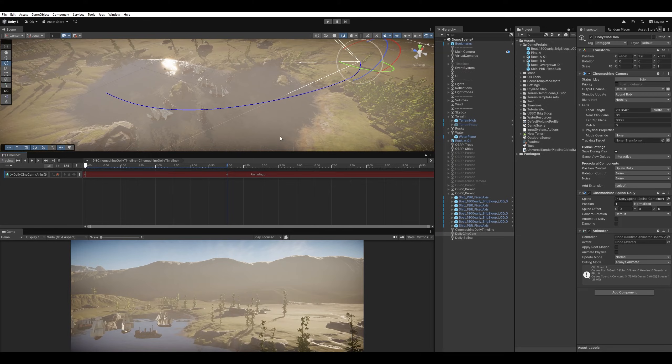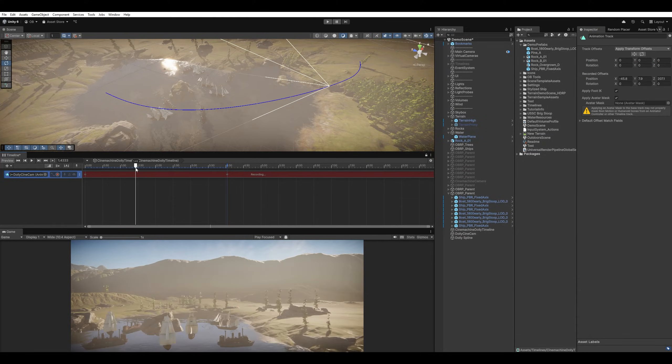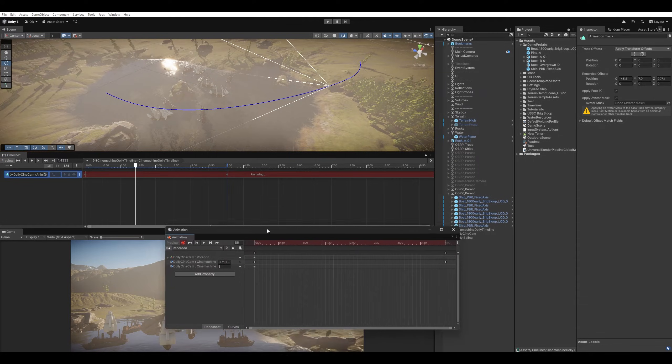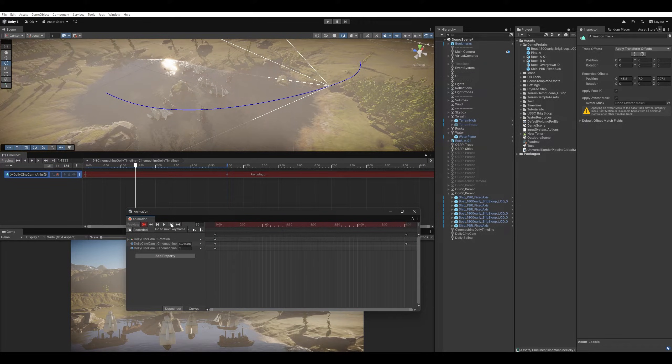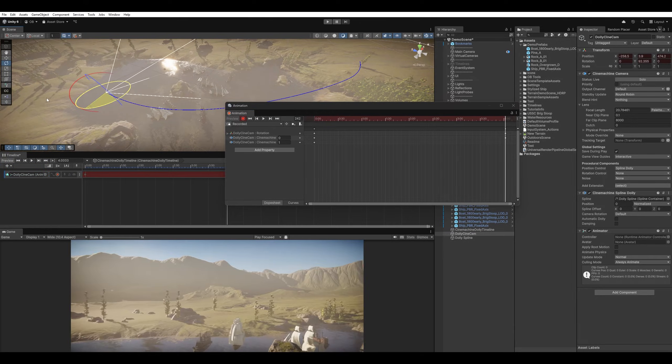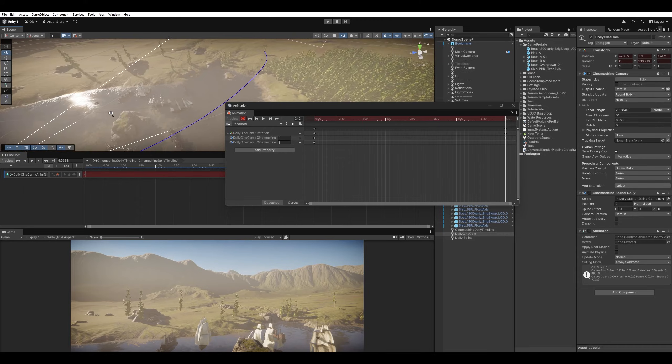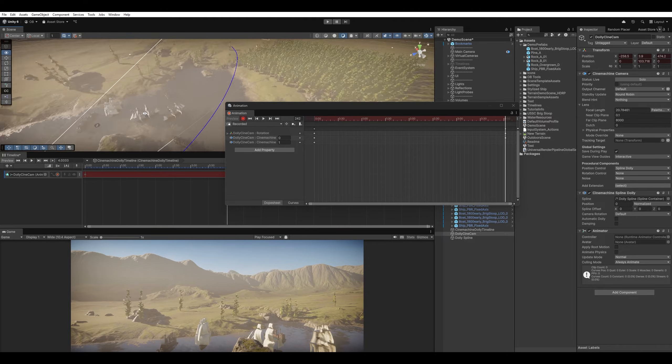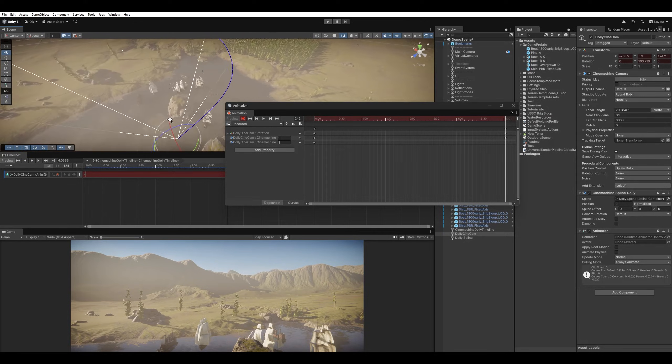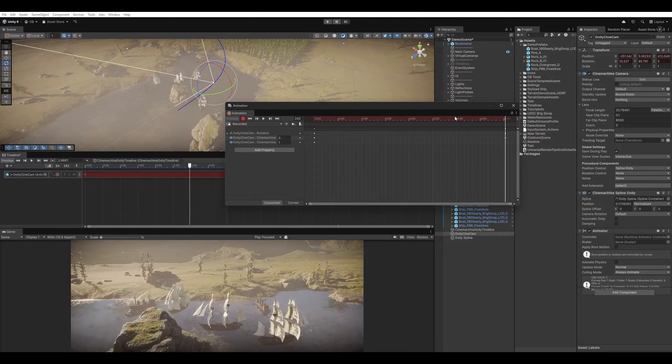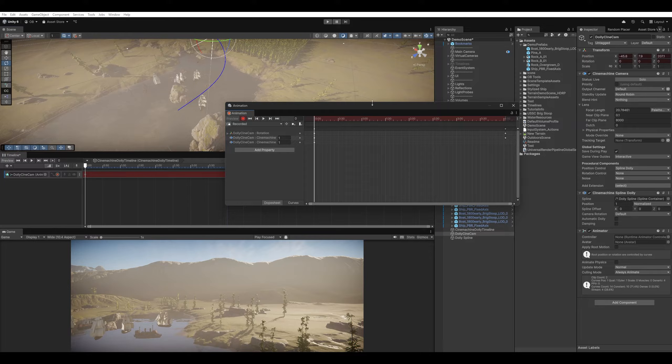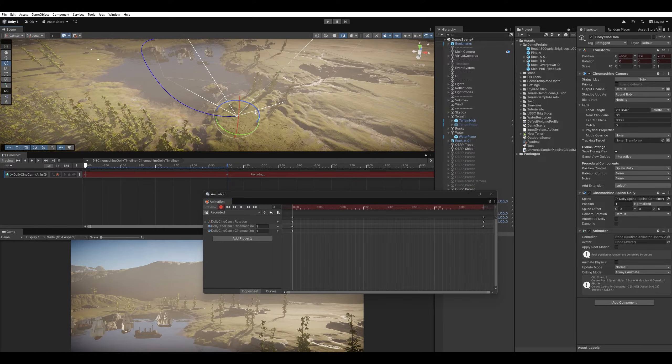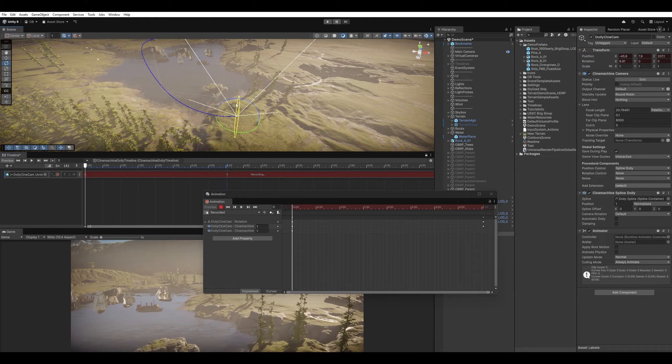Another thing we want to animate is the rotation of the camera. So I'm going to go right click, add key. Okay, to go to the last keyframe, I like to double click here, and open the animation window, and click the next keyframe icon here. And I'm just going to animate the camera to look at the ships in this side.